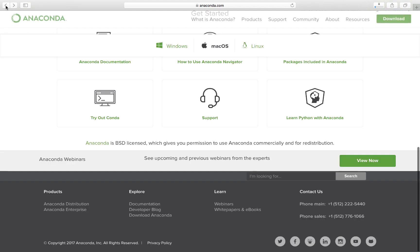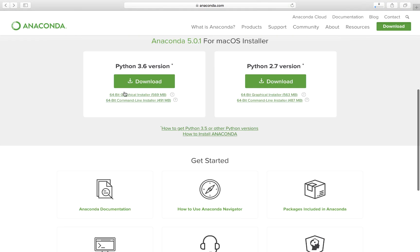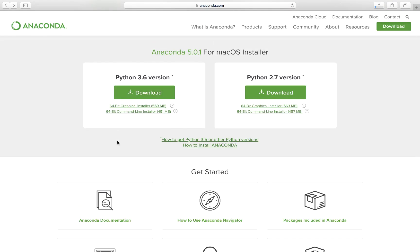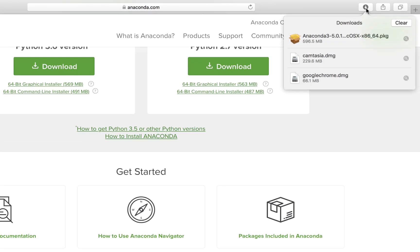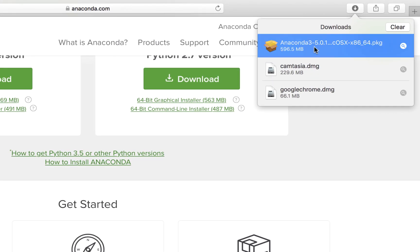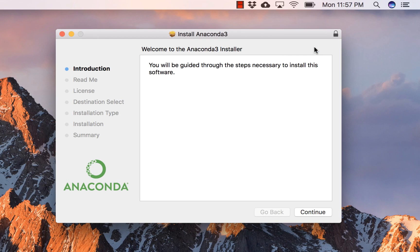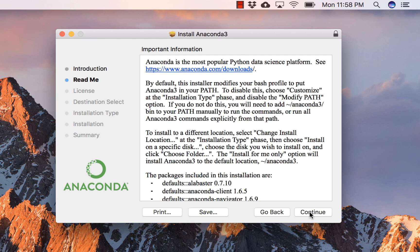Let's go back and wait for the download. The download has been completed, so let's select this and run it. The installer walks you through how to install Anaconda — just follow the instructions and select Continue.